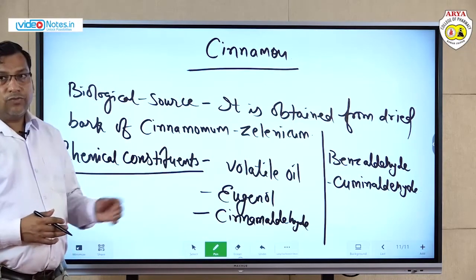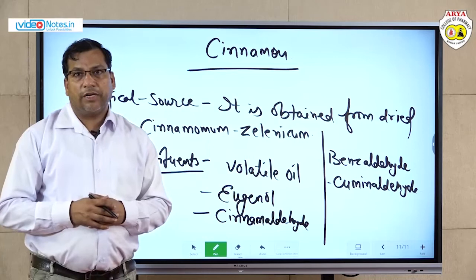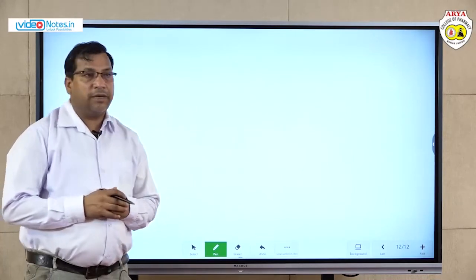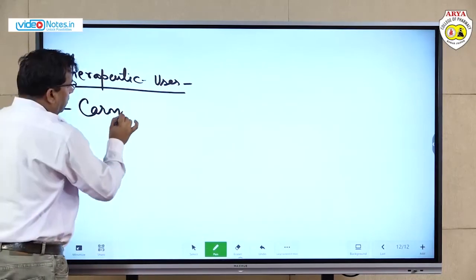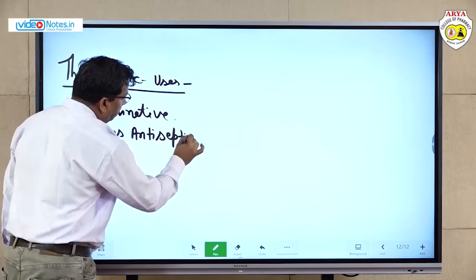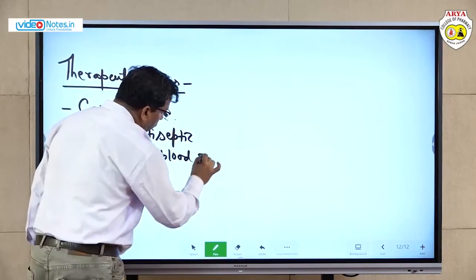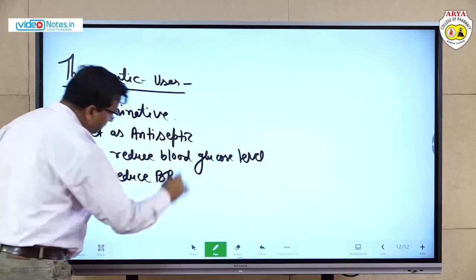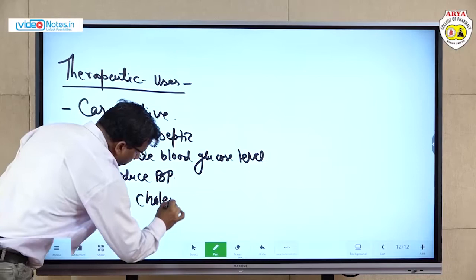Therapeutic uses of cinnamon: first, carminative; second, antiseptic; third, it reduces blood glucose level; fourth, it reduces blood pressure; fifth, cholesterol level is also reduced by cinnamon extract.